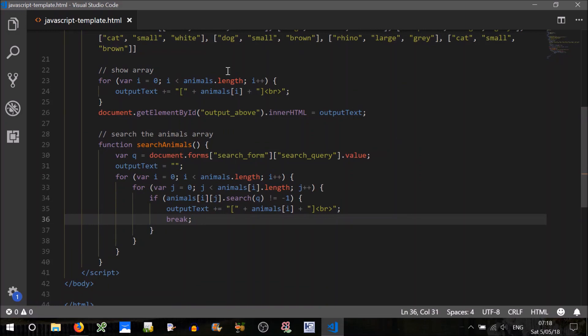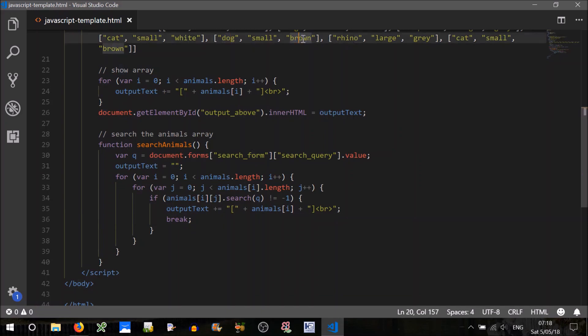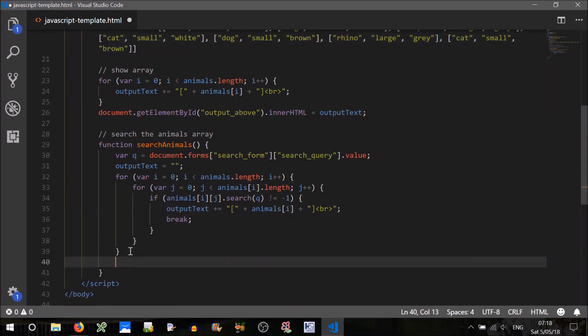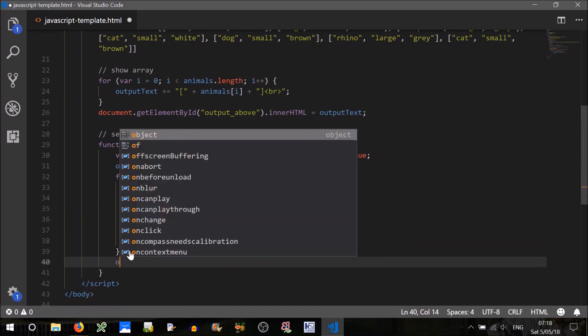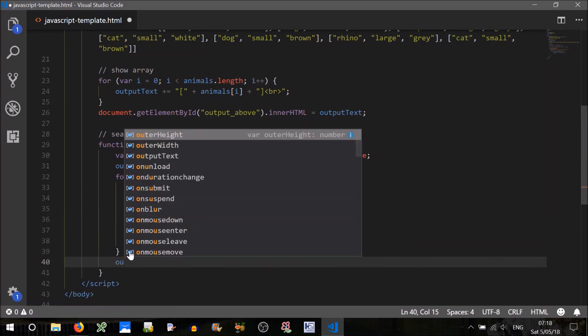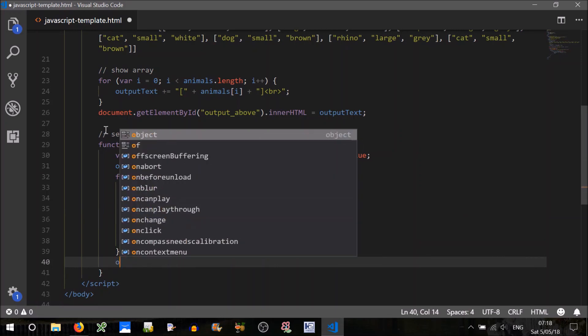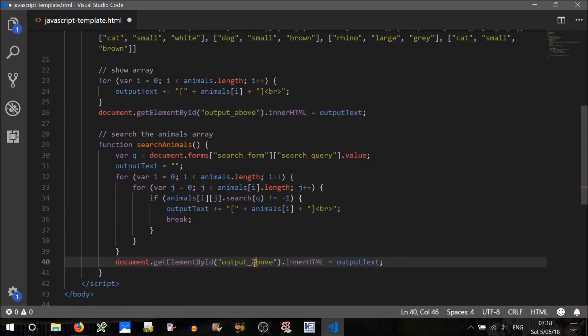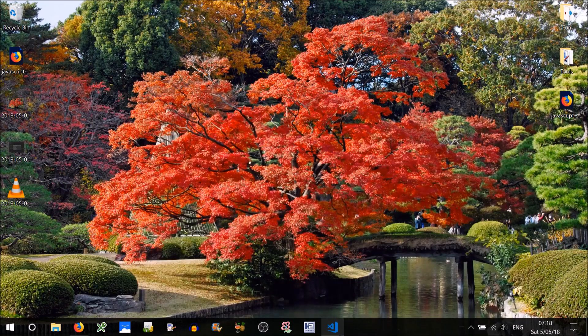Because for example if we search for the letter O, it would find DOG and it would find brown, therefore it would print that line twice, which we don't want. So we'll just put a break there. Okay, and after the for loop, so after searching we'll output to the screen. Just doing that. And we want to output it below. Shall we try it?